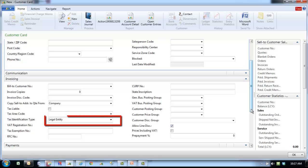Tax identification type specifies the tax identification type for the customer. This information is used for tax reporting. The identification type used for a customer depends on whether the customer is classified as a company or a person.